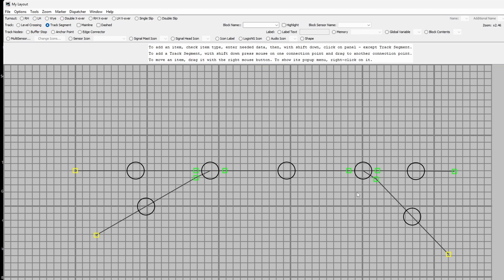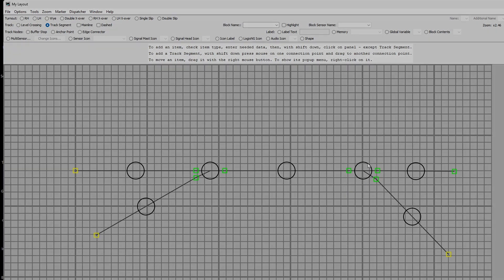So when we come to open Panel Pro again, we can find this layout. It should be all there ready waiting for us. In part two we'll look at linking the images on here to the actual layout so we can operate the turnouts or points and the train routes. See you next time.